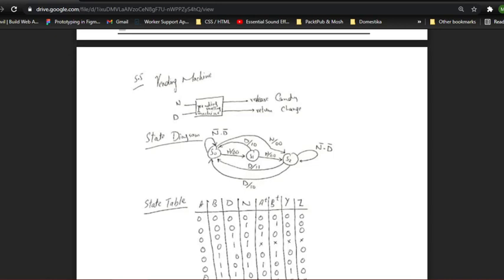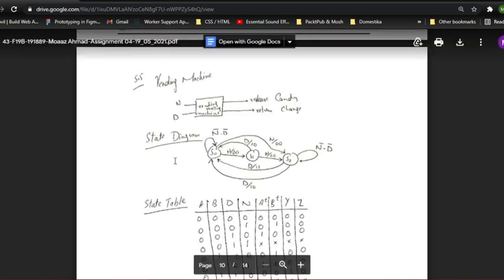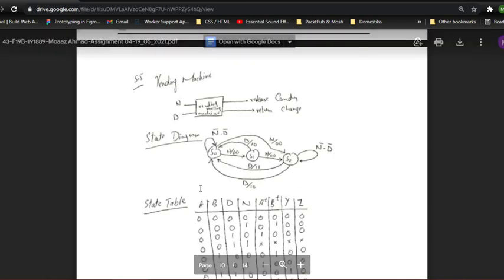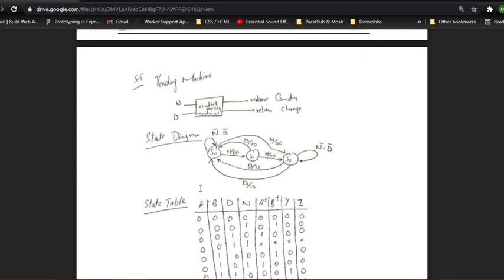This is our state diagram. Our vending machine has three states: s0, s1, and s2. S0 means there are no cents inside of the machine. S1 means there are 5 cents inside the machine. S2 states that there are 10 cents inside the machine.